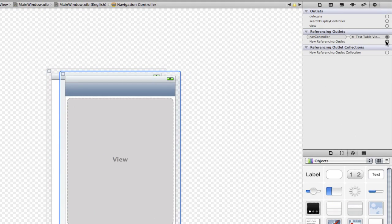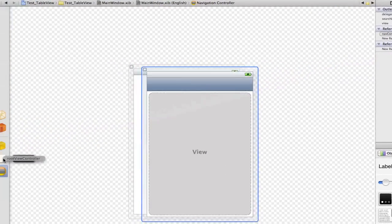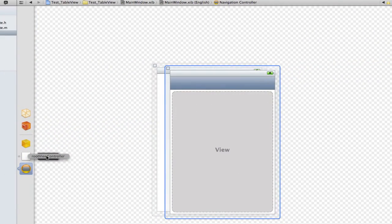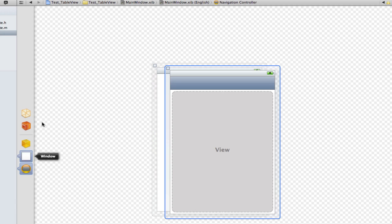Now we're going to do the same thing for the window to set the root view controller because remember we set that so it needs to know about it as well.